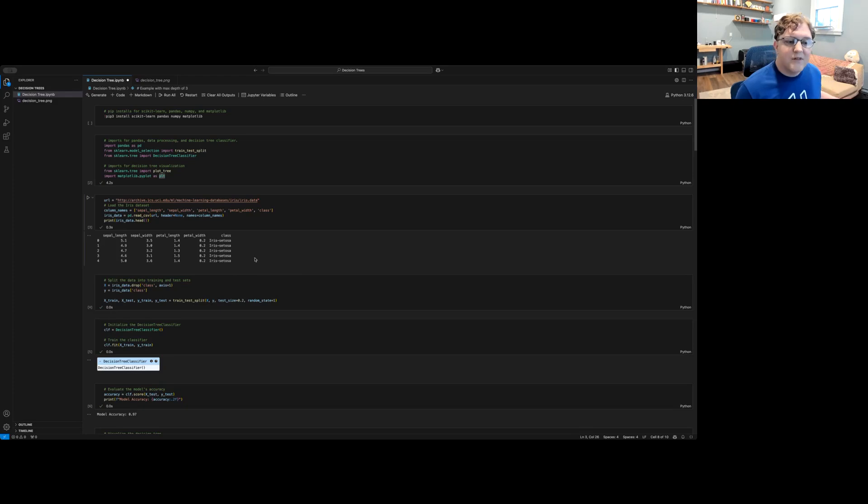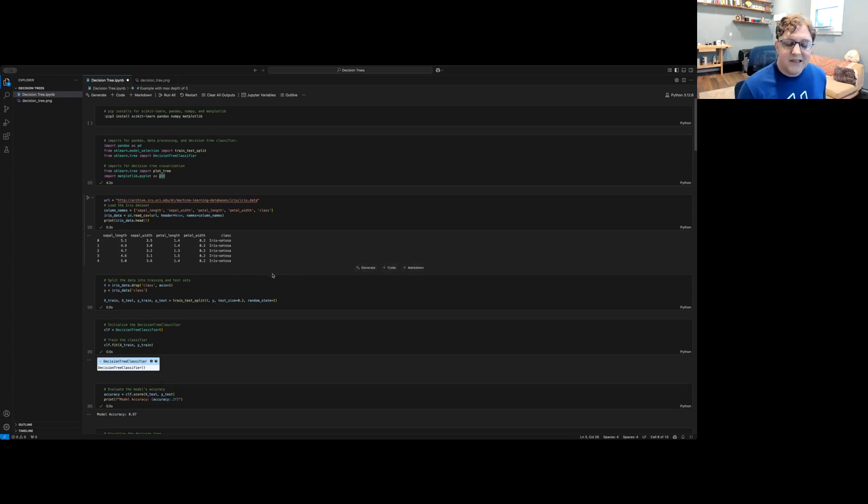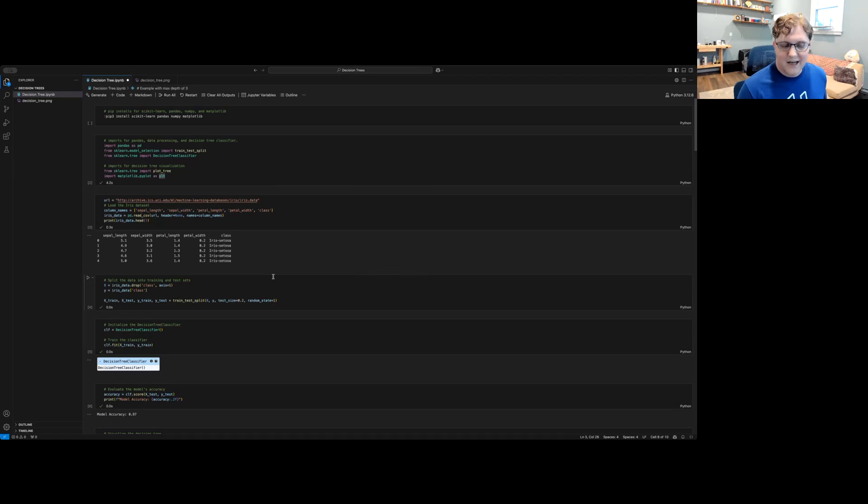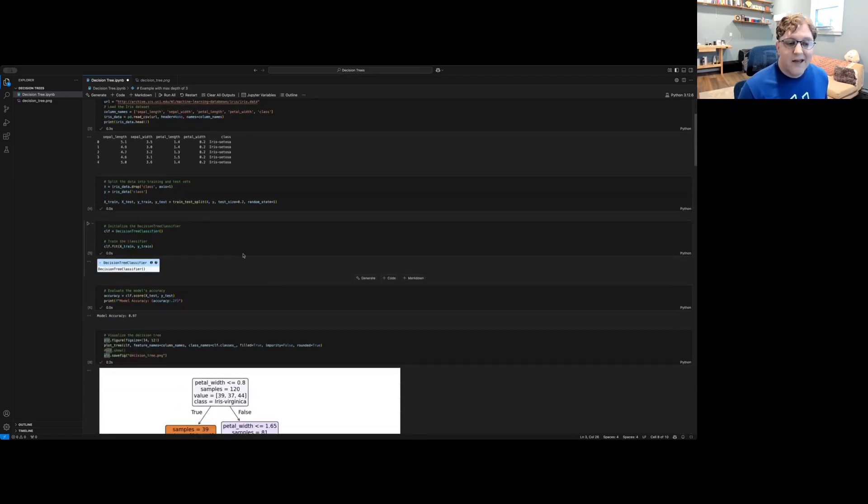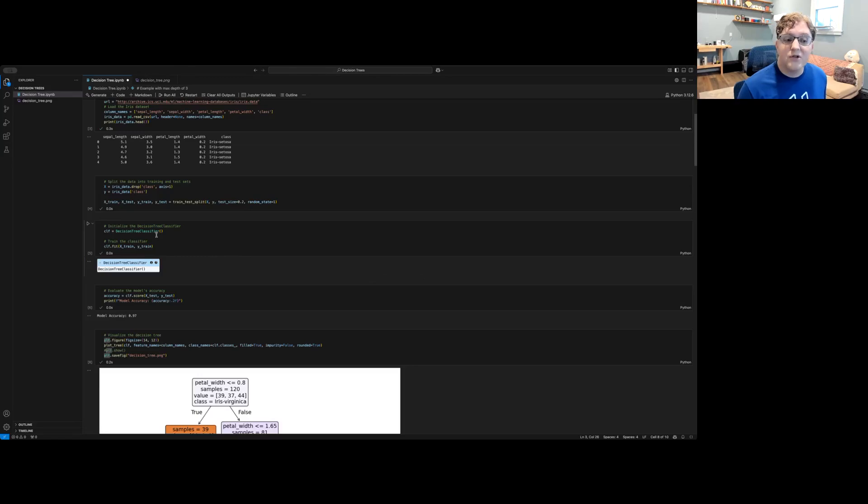Once we've loaded that data set in, then we can split the data into training data and test data. And then we can use that training data to train our decision tree classifier.